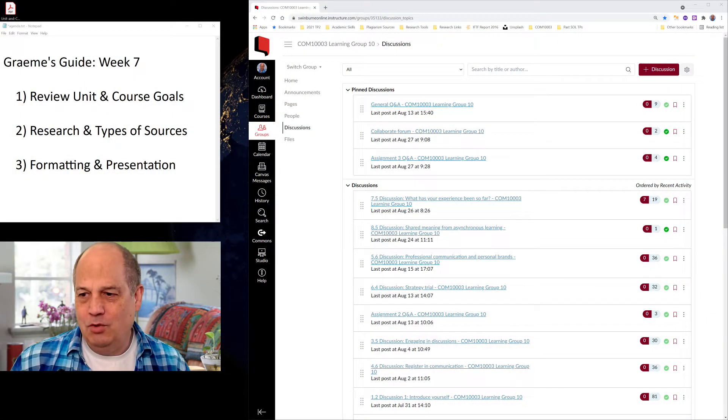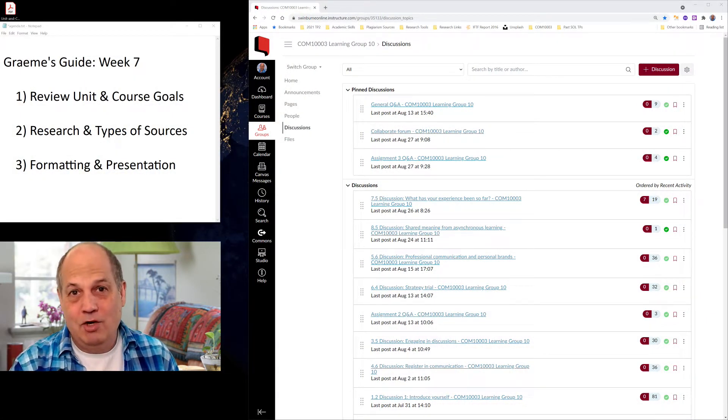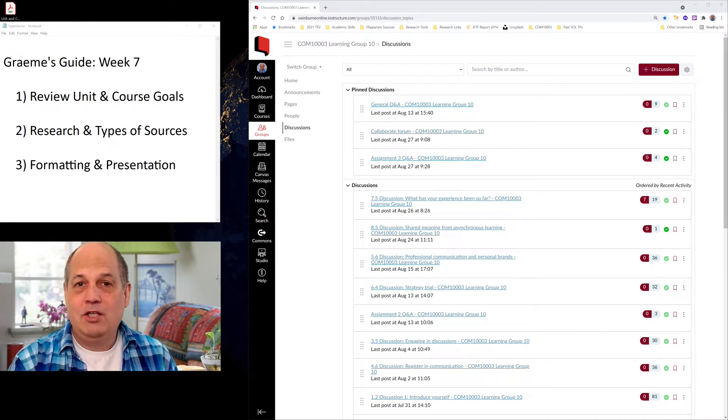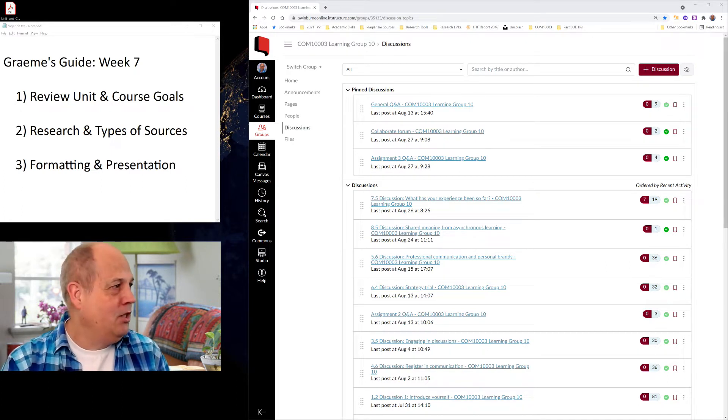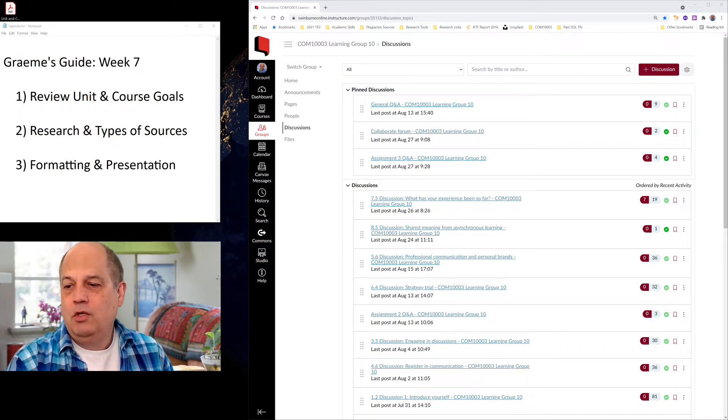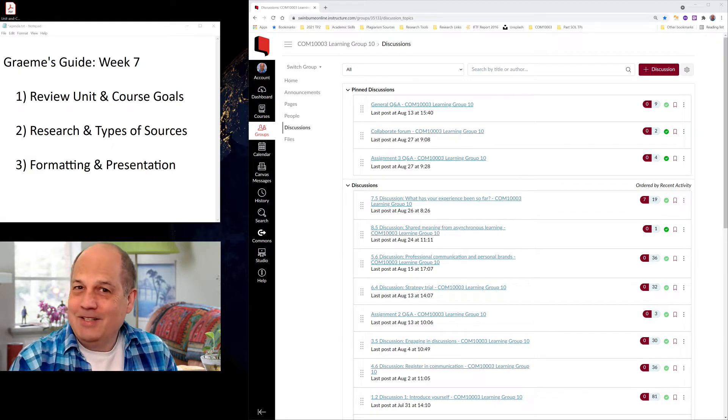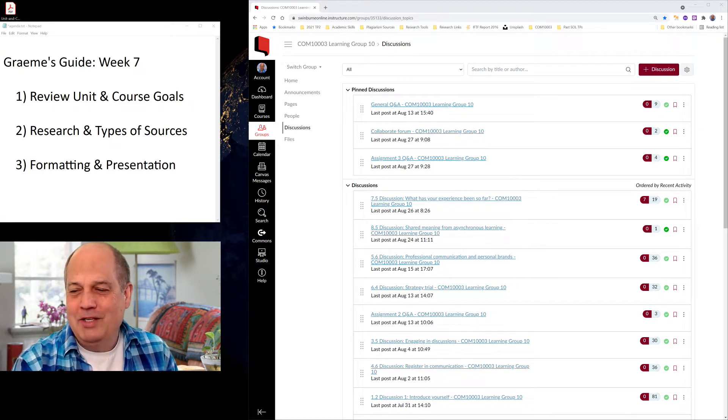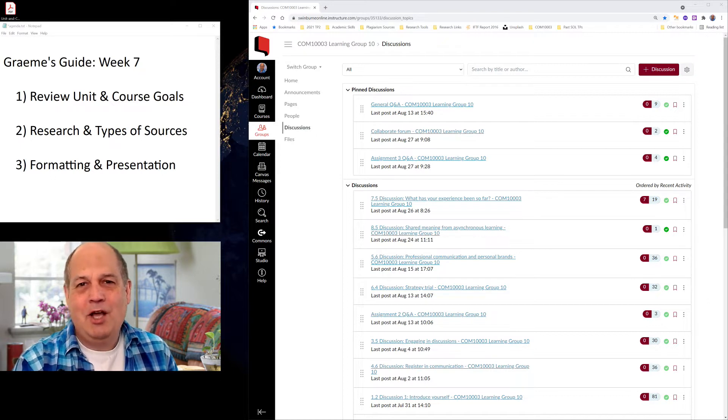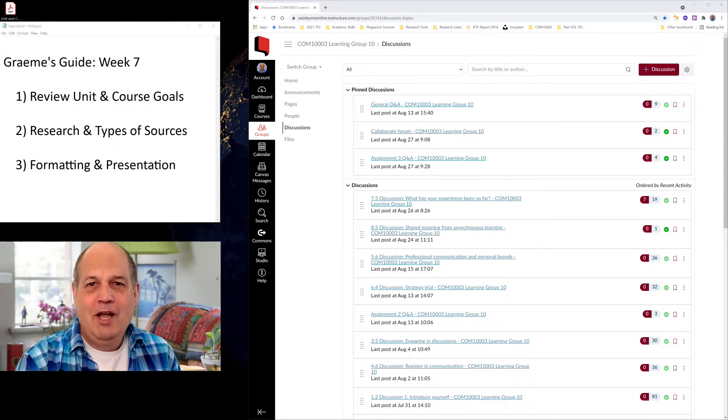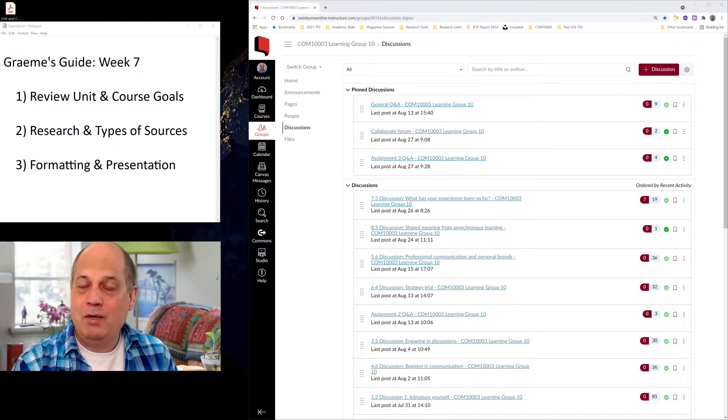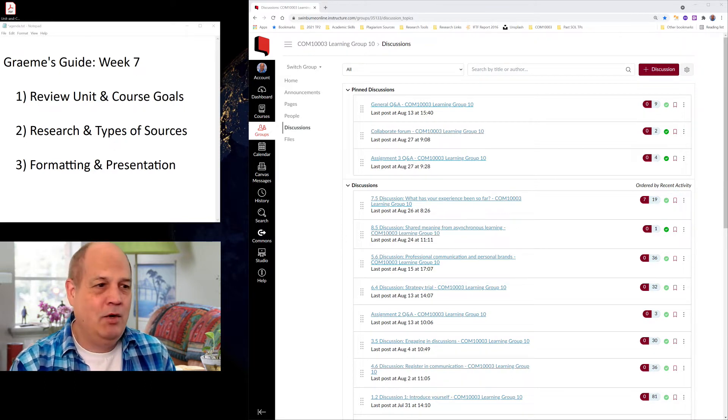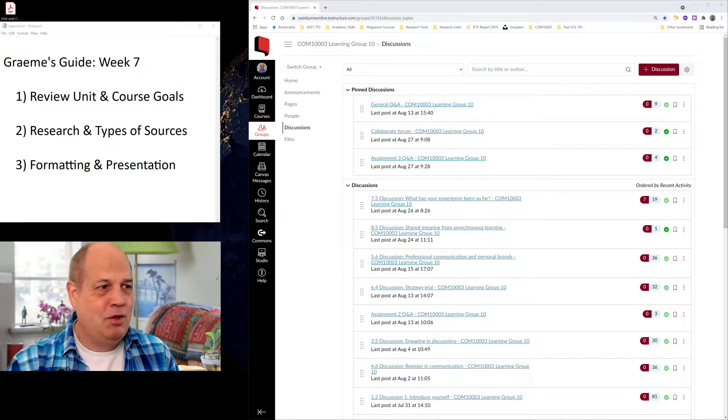So moving on very quickly to what I want to talk to you about today. As I've always tried to make these Friday Live sessions a practical session, I want to make it a very practical session today and look at these three things: the unit review, or rather, a review of your unit and course goals which will be very quick. We're going to look at types of sources to help you with your research and then finally formatting and presentation. I'm going to zip through them quickly to start with and then for those who want to hang around I'm going to go into a little bit more depth.